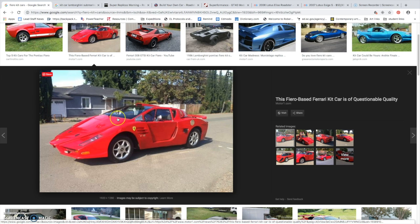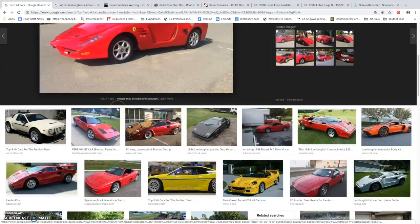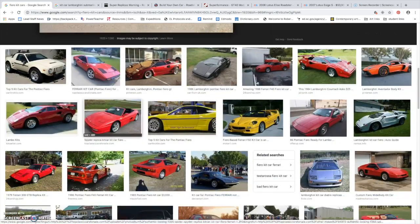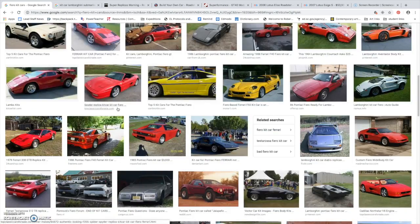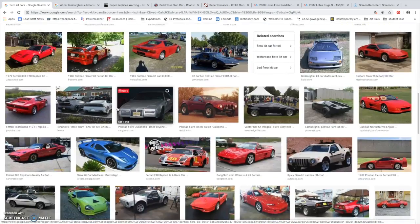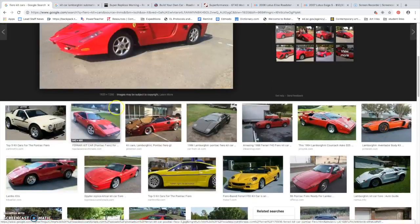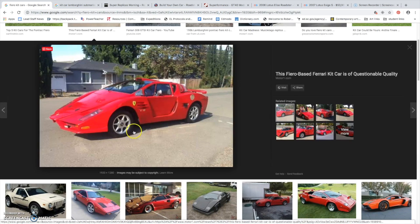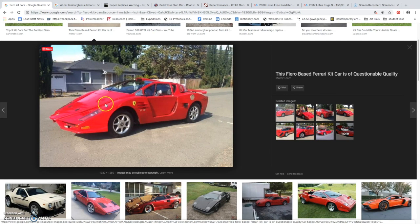If you can't tell, this is supposed to be an Enzo, but it does not live up to the Enzo. And obviously it won't perform nearly as good as the Enzo. It's got a four-cylinder.